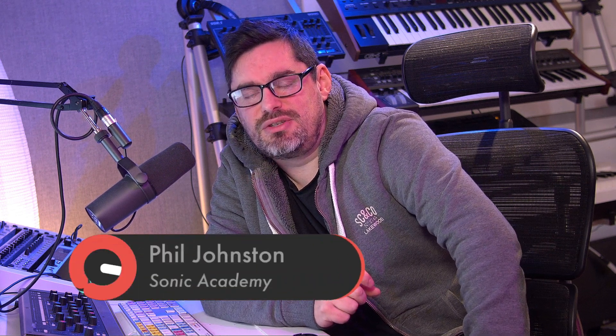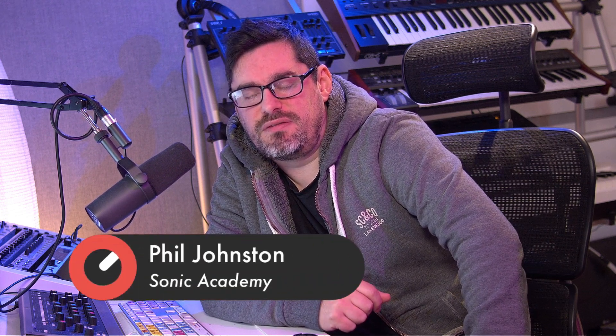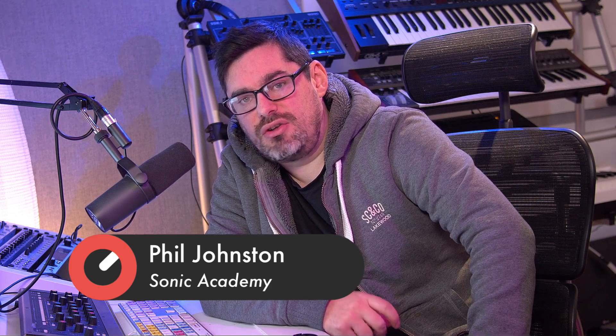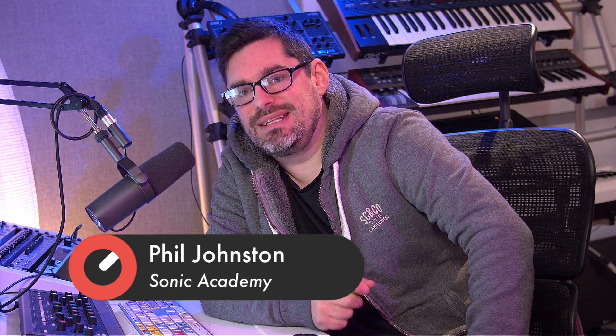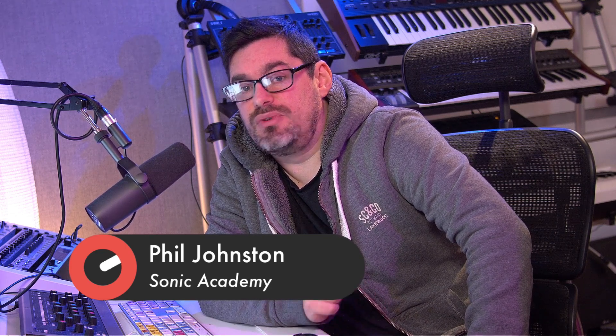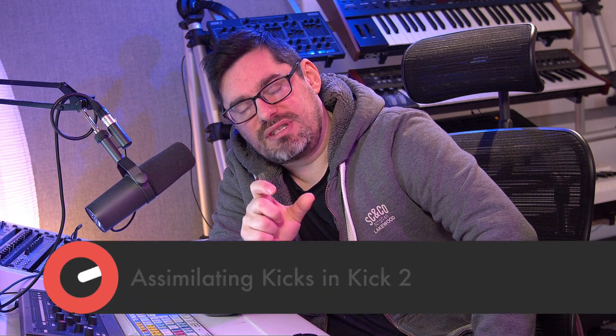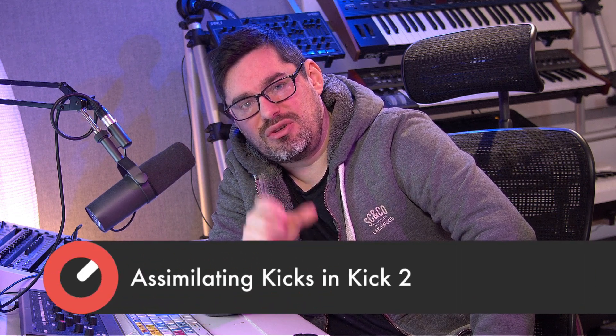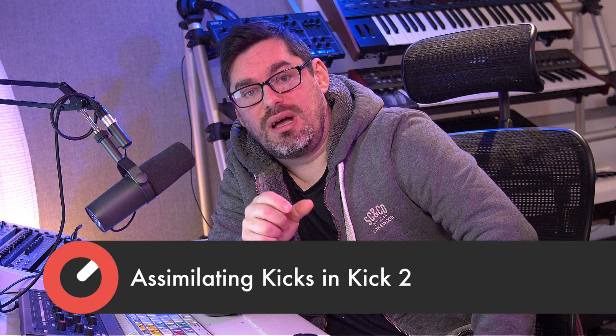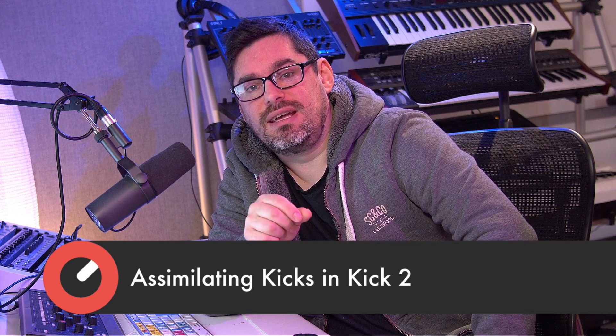Hi folks and welcome to another Sonic Academy tutorial with me Phil Johnston. In this one we're going to take a look at how you can assimilate kicks in Kick 2 using samples that might not be so clean. If you've ever listened to a track and thought I really want to get that kick sample but it's got artifacts in it, maybe a hi-hat or something like that, I'm going to show you how you can import a sample into Kick 2 and synthesize its sub and get a nice clean kick that you can then modify and do things like tuning and pitching and some other modifications. So let's get started.